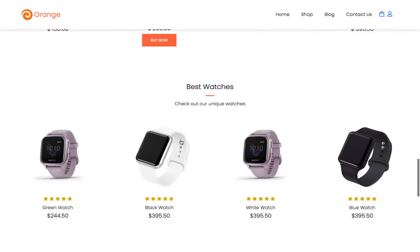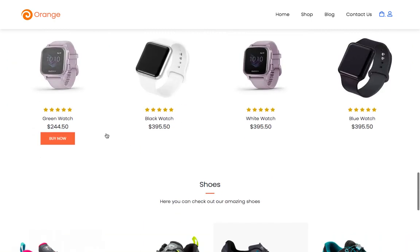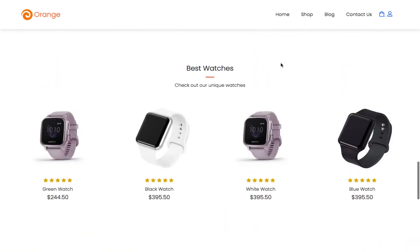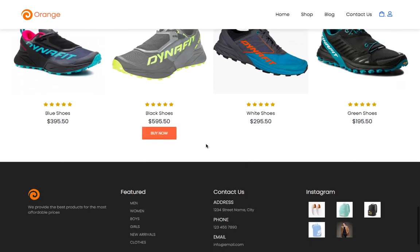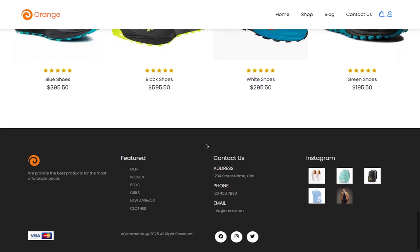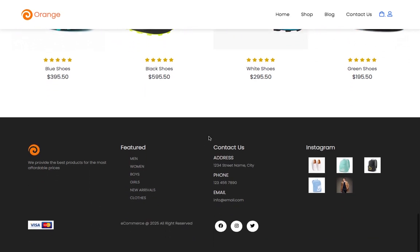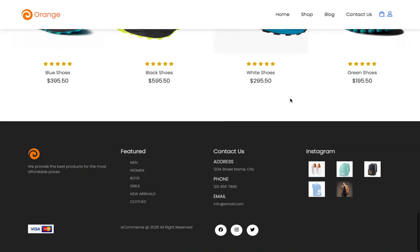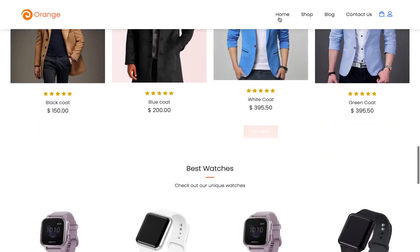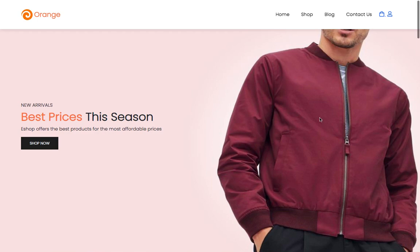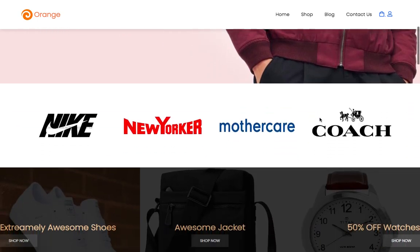I'm also going to teach you how to incorporate Bootstrap so that you can create web pages divided beautifully into sections. Moreover, you will be taught so many CSS tips and tricks to make the website look outstanding. You will also be taught how to create other pages — the shop page, the account page, and the cart page. All these things will be taught in this course.